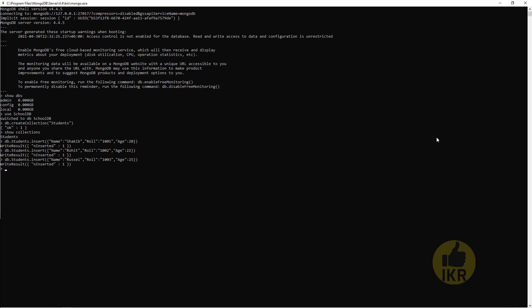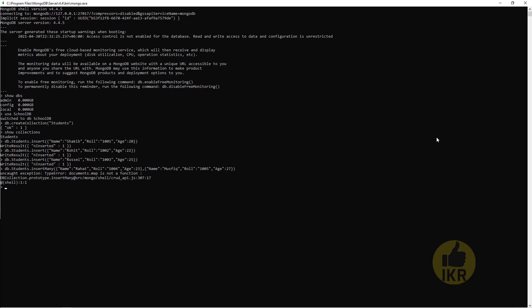If we want to insert many students at a time, then we have to type insertMany. Rahat, Roll 1004, Age 23. And then comma, Name: Mushfiq, Roll: 1005, Age: 27. We have to use a third bracket because it's an array. Press Enter. OK.